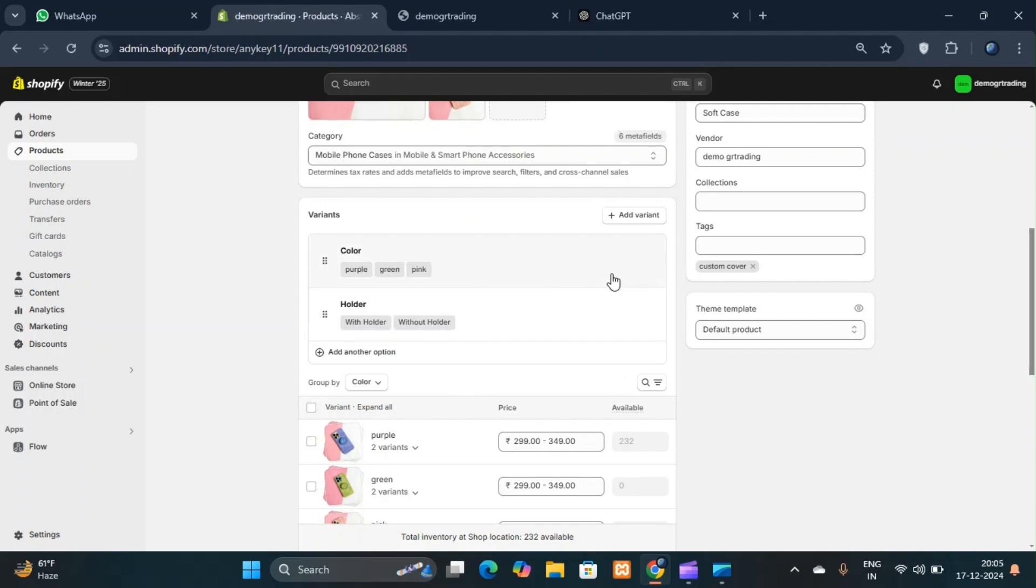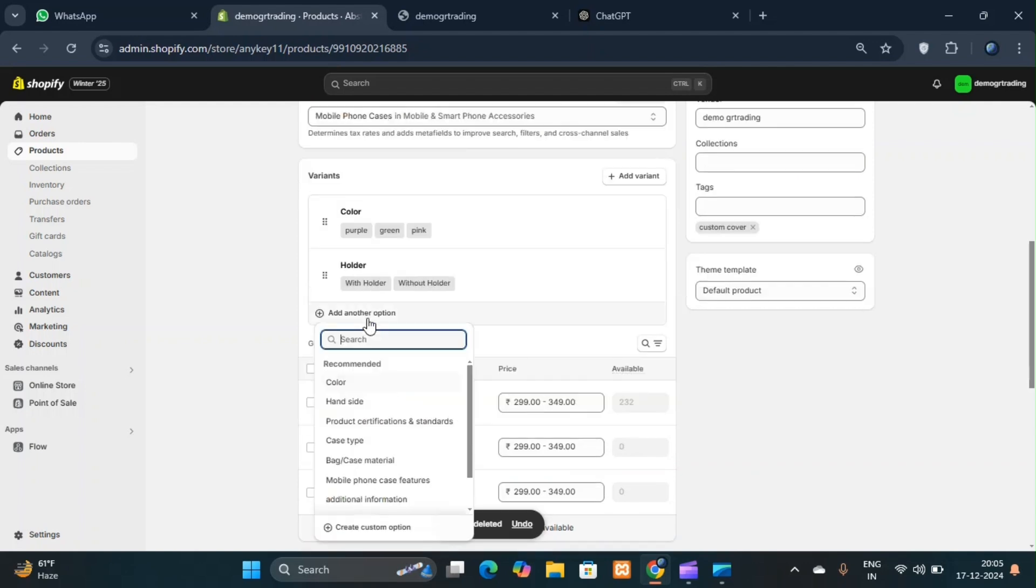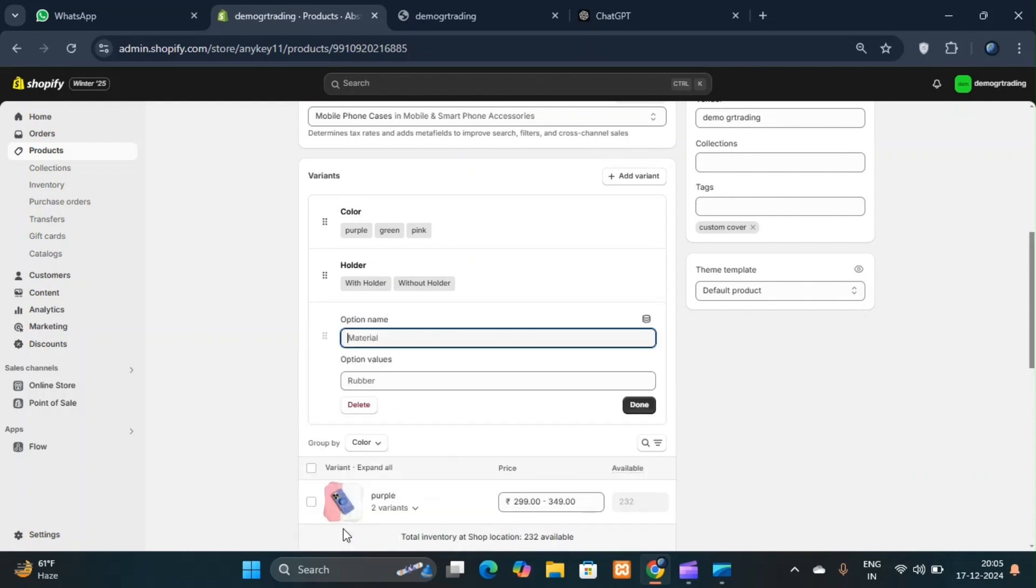However, there are certain options that you might want to manage yourself which are unique to your site. For instance, I've created options like withholder and withoutholder for my product. These are options I have added myself. Such unique options can be managed manually by creating and adding custom options.